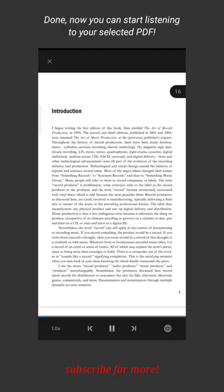Done! Now you can start listening to your selected PDF. Have a good time! Subscribe for more!